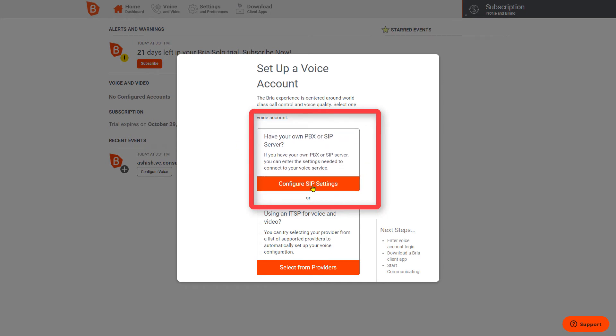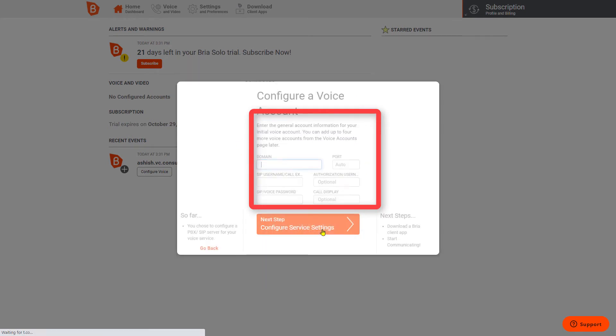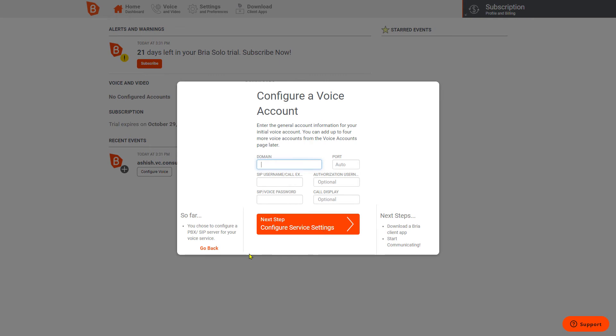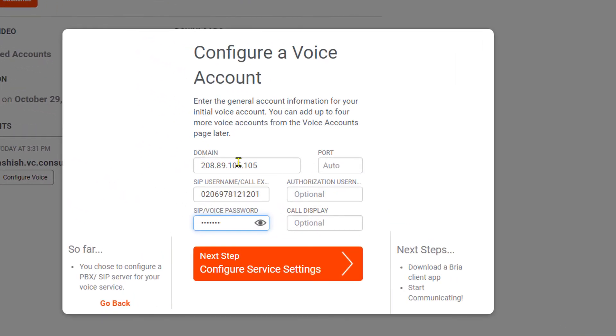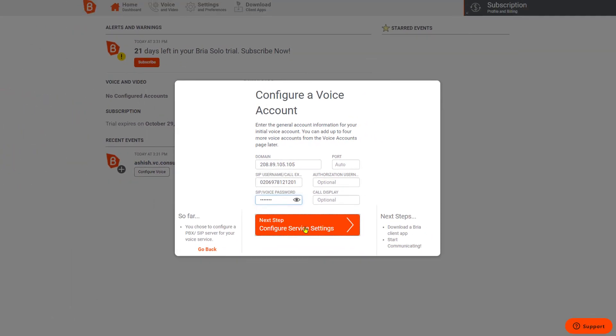I'll click on Setup Voice Account. We have our own PBX, so we are going to take this first option. I'm going to configure SIP settings, so I'll put in here the domain name, user ID, and the password that our team would have given to you.